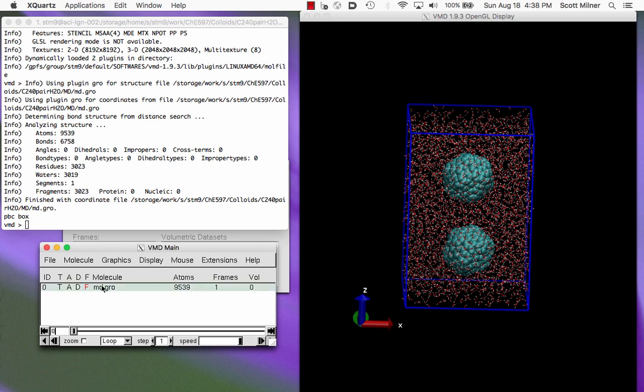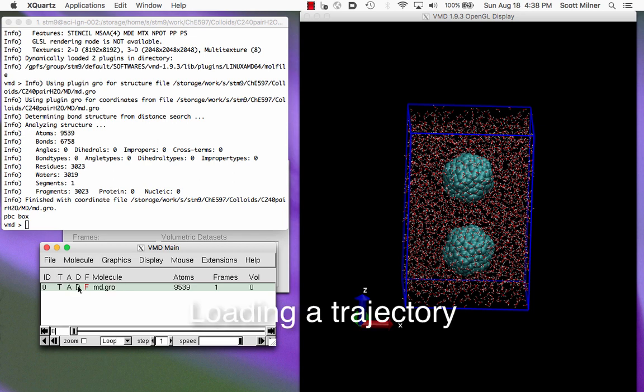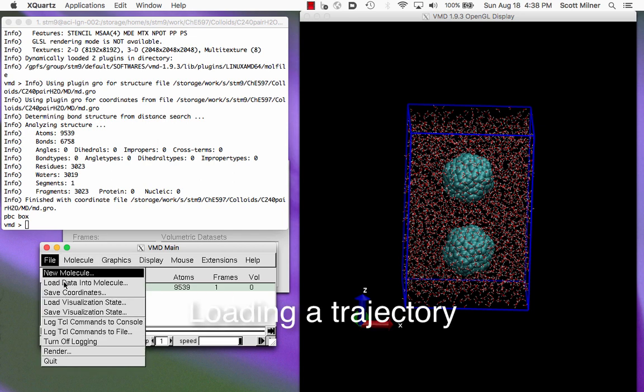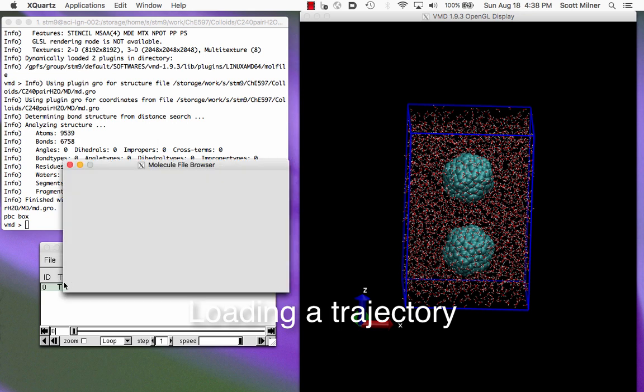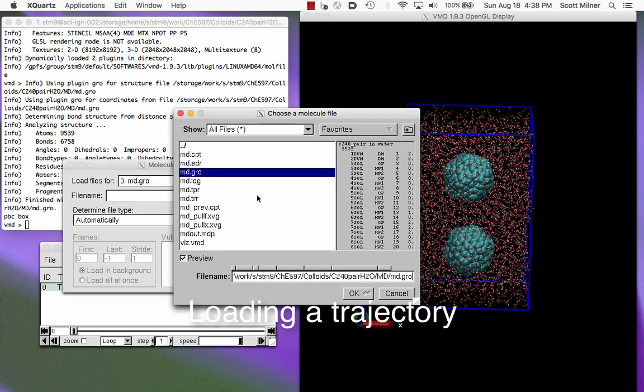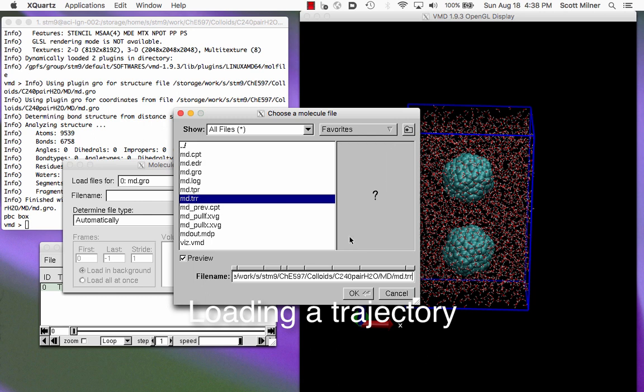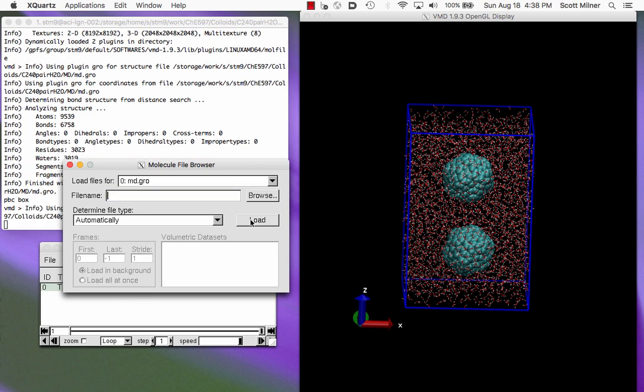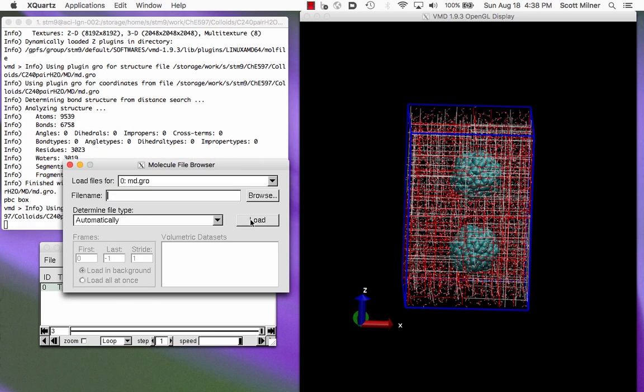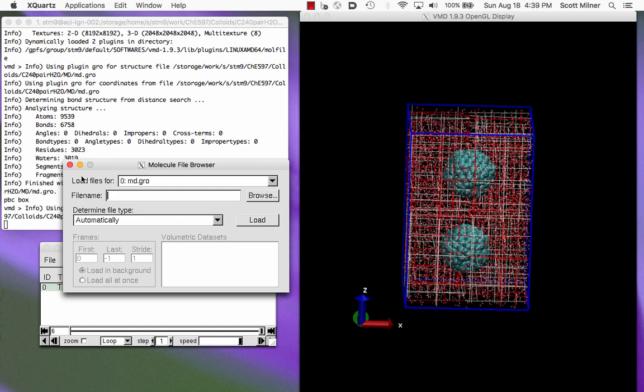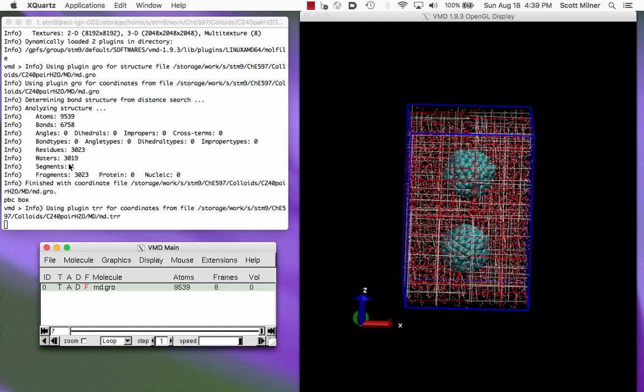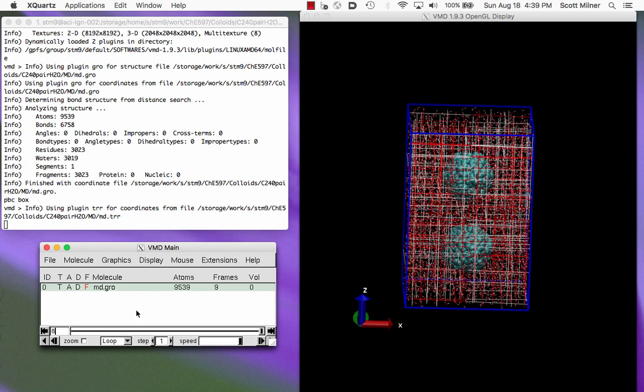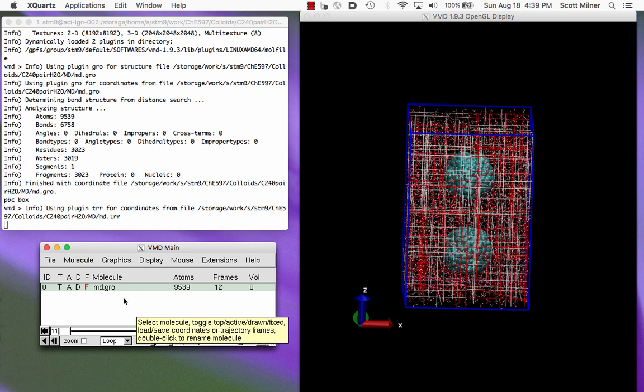So the next thing we're going to do is we're going to load some data into this molecule. Highlighting the molecule here in the list, there's only one. Load data into molecule. And now we choose not a gro file, but a trajectory file, so a TRR file, and we can load that trajectory. And it loads frame by frame. And this will take a certain length of time. I think there should be about 100 frames here.